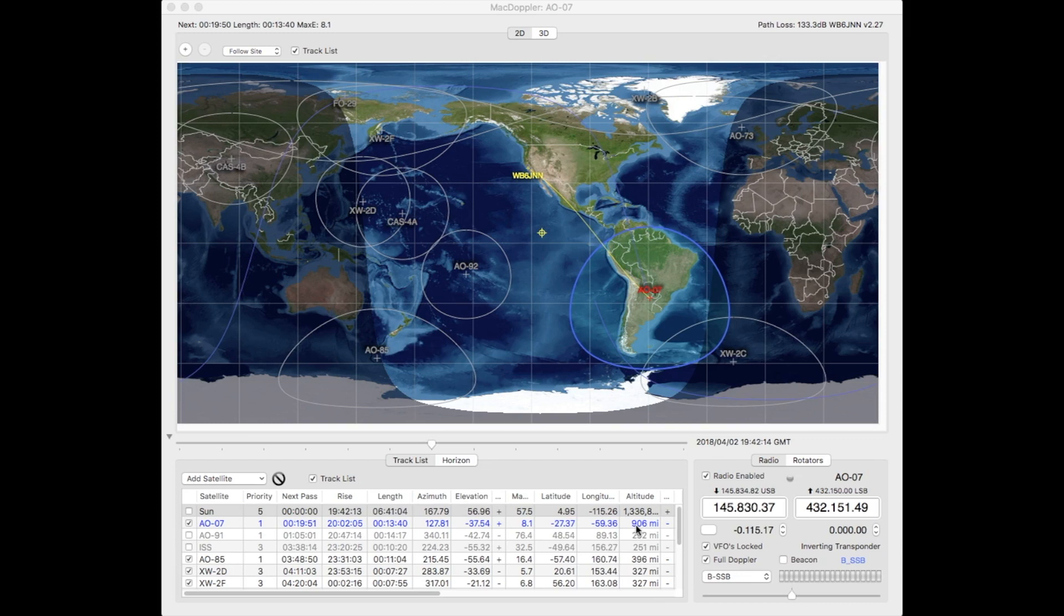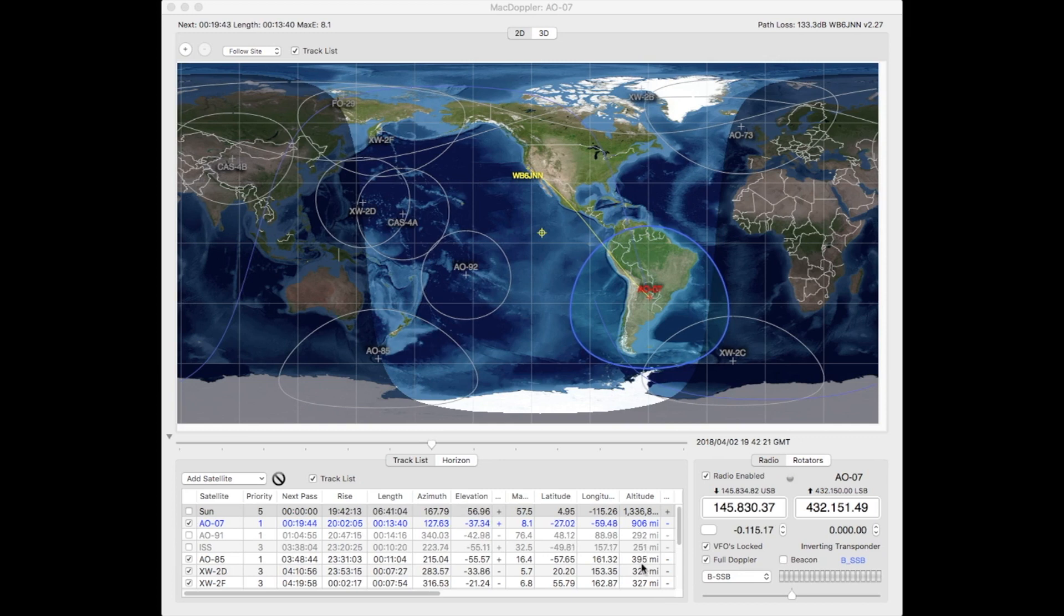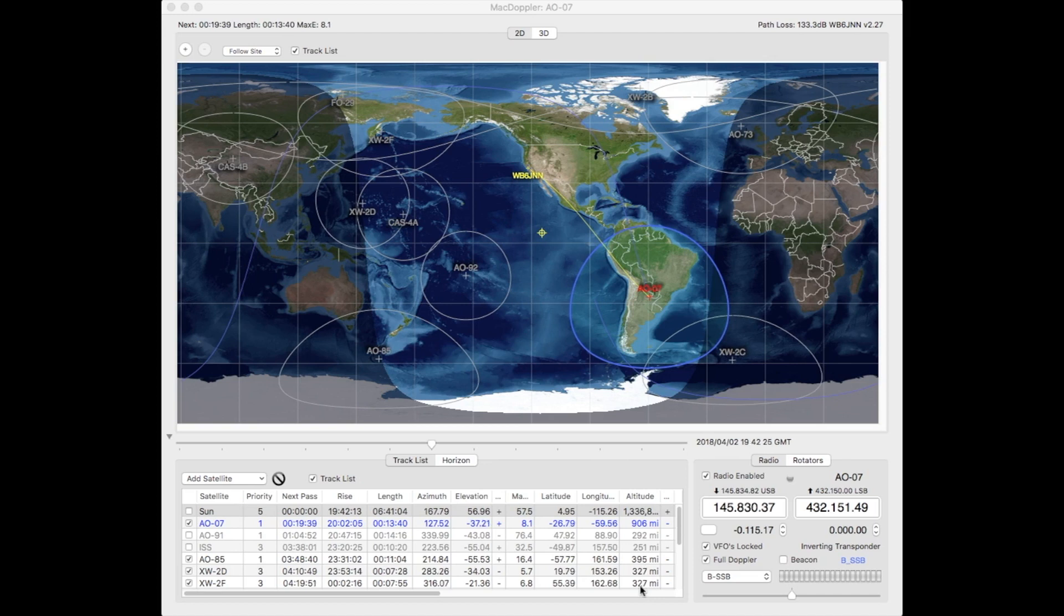Notice the normal low-Earth orbit satellites here are 292, 251, 395, 327, 327. So these are much, much lower and have a much smaller footprint. So I'm just using that to demonstrate.